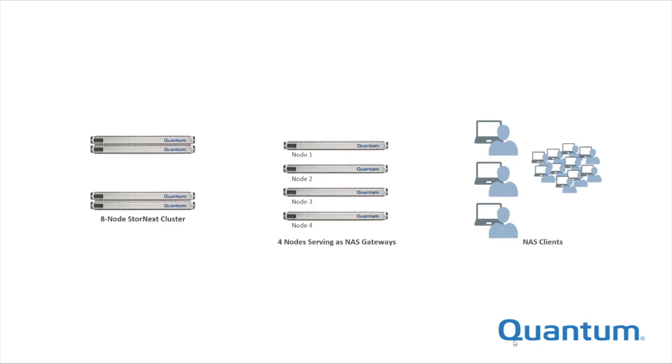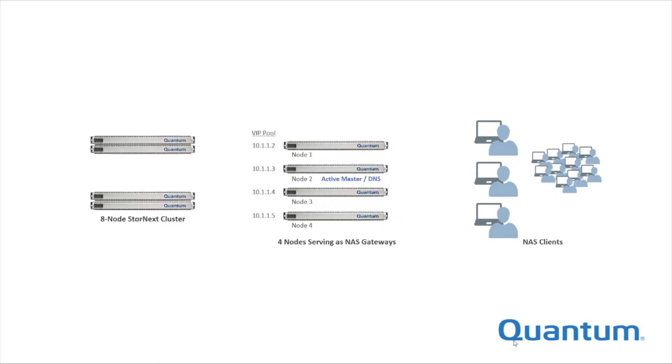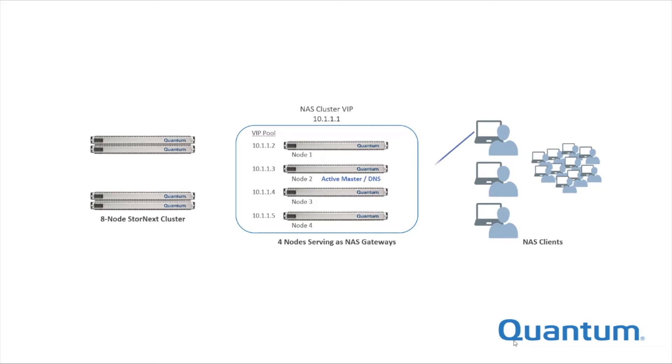If multiple nodes are configured as NAS gateways, they operate in a fully redundant and load-balanced scale-out manner. This is based on an internal DNS server and virtual IP address structure. Clients simply connect using the virtual IP address of the NAS cluster, and connections are automatically distributed among the cluster nodes.